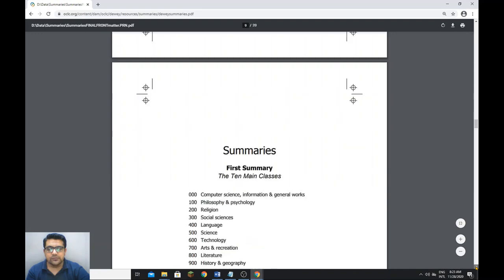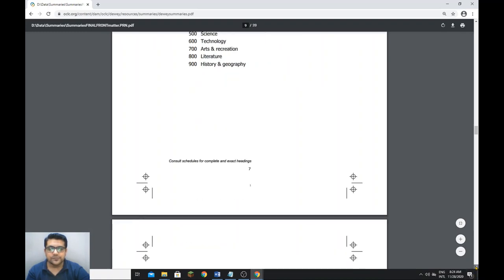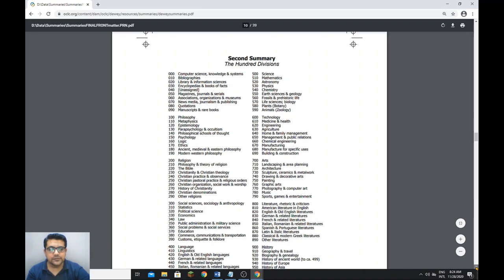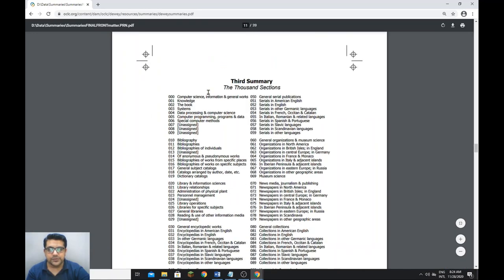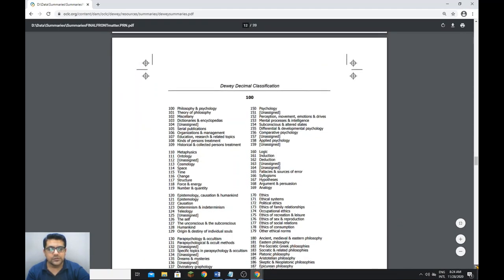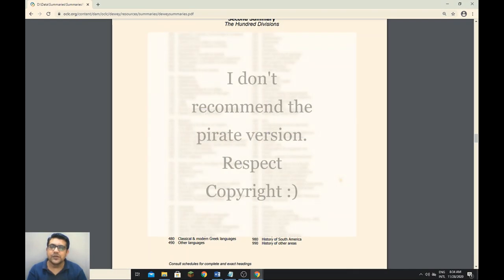The very first summary covers the 10 main classes from 000 to 900. The second summary covers 100 divisions, and the third summary covers 1000 sections. So it's available free of cost on the OCLC website. The Dewey Decimal Classification is also available in PDF format, but you need to buy it from OCLC.